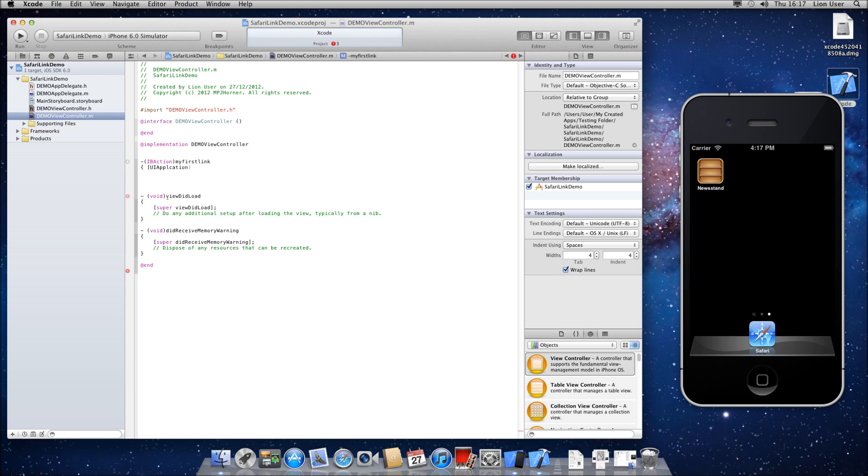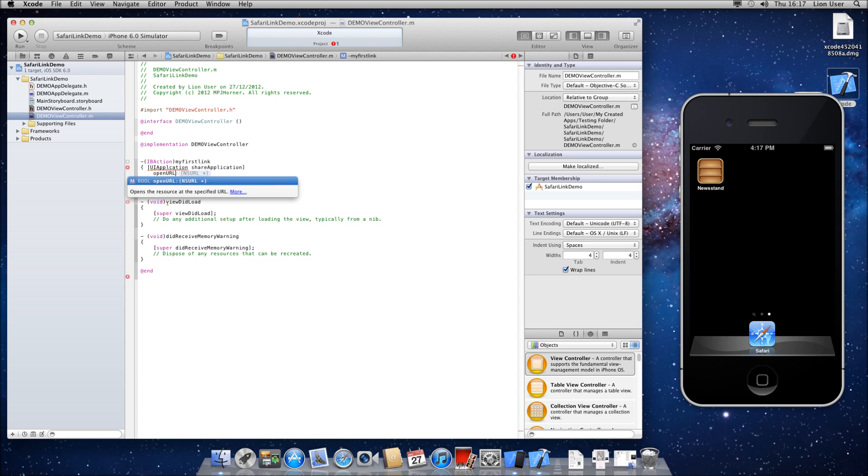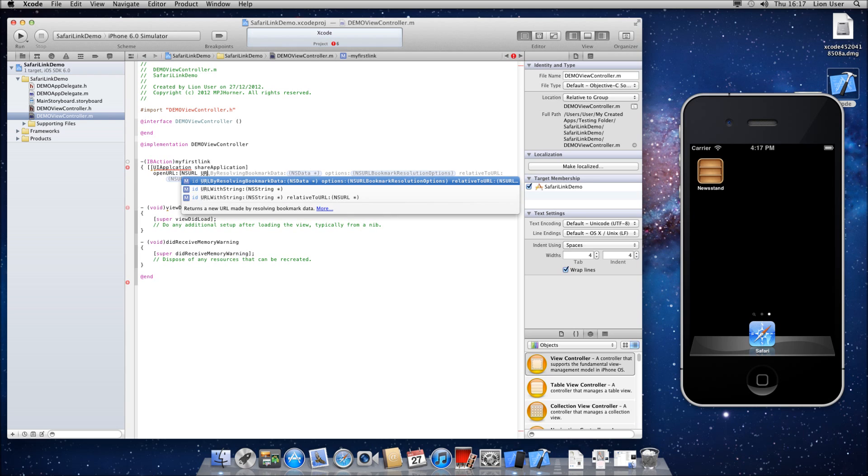then UIApplication in capitals, space, share, capital A, application, close your square brackets, new line, open in capitals then URL, colon, open your square bracket again,